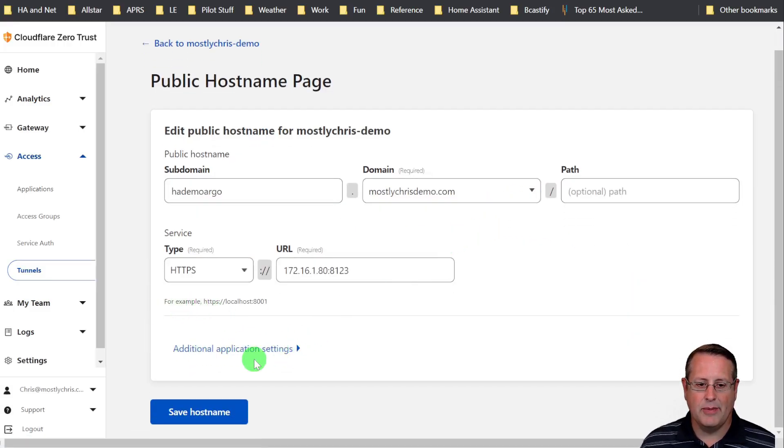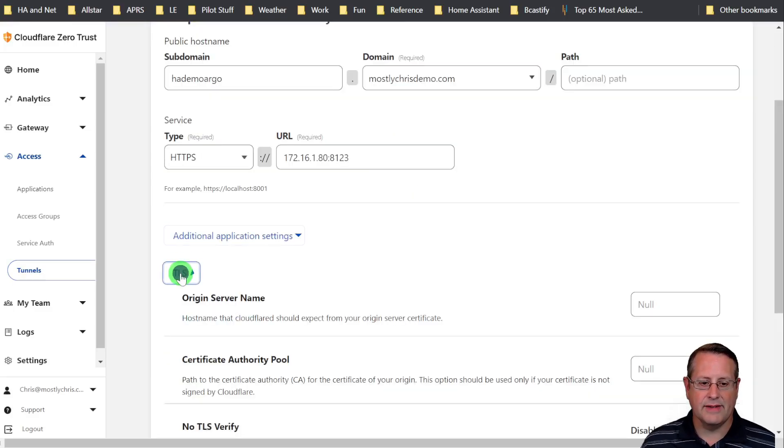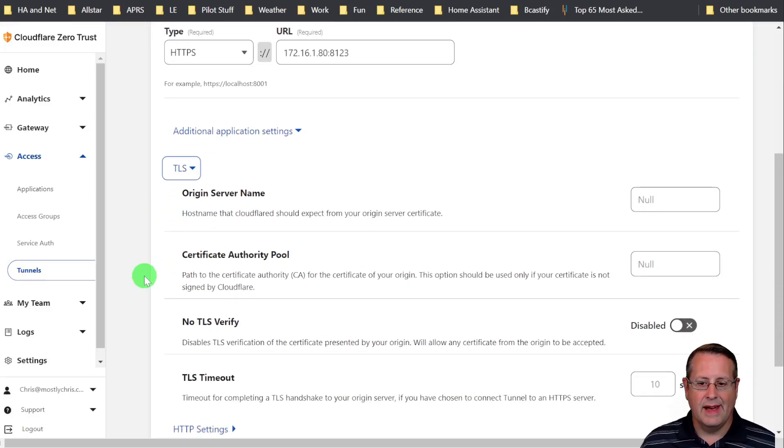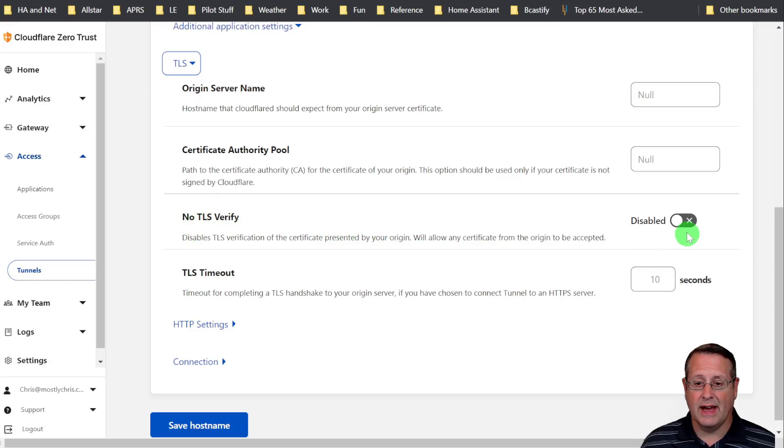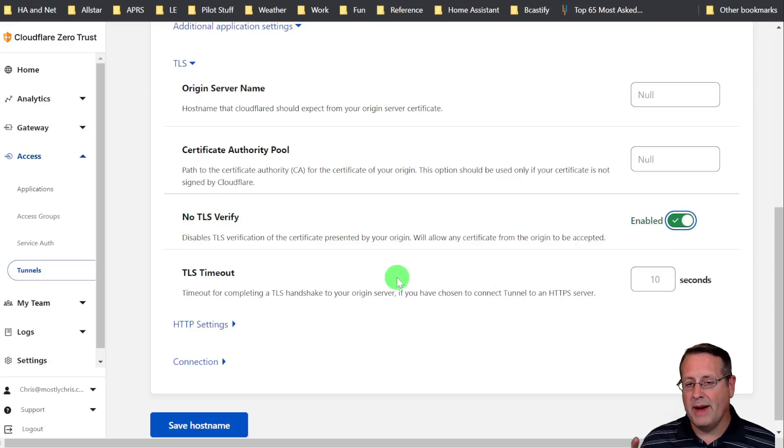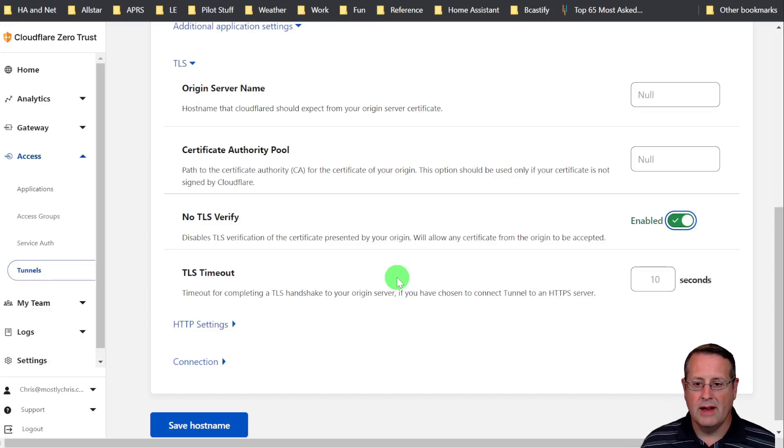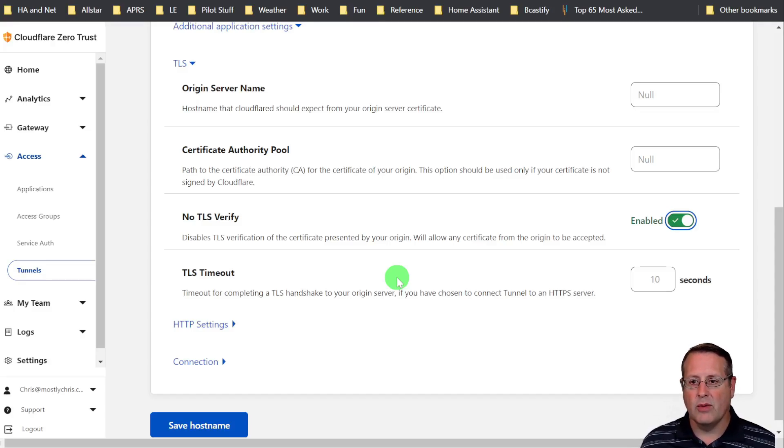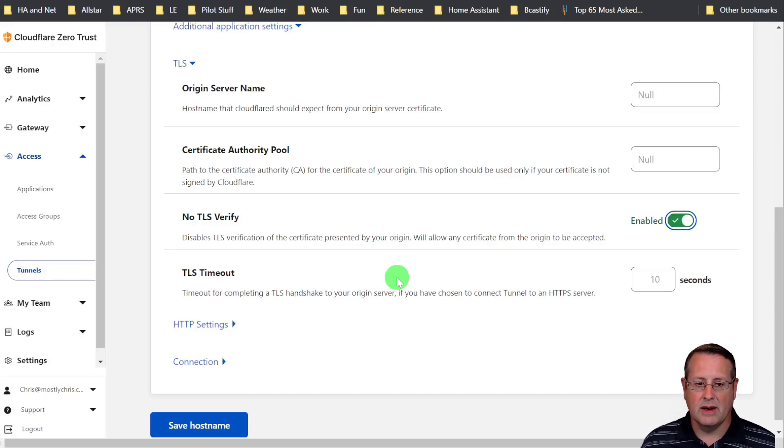You have an additional application settings down here and you can go to TLS. If I don't want it to verify the certificate, I can turn this on. Now you have to be careful about messing with security certificates and disabling them. Because this is going from Cloudflare, which actually owns the certificate for the Argo demo domain that I just put in there, it will automatically create an SSL certificate and verify it on the browser to Cloudflare side.